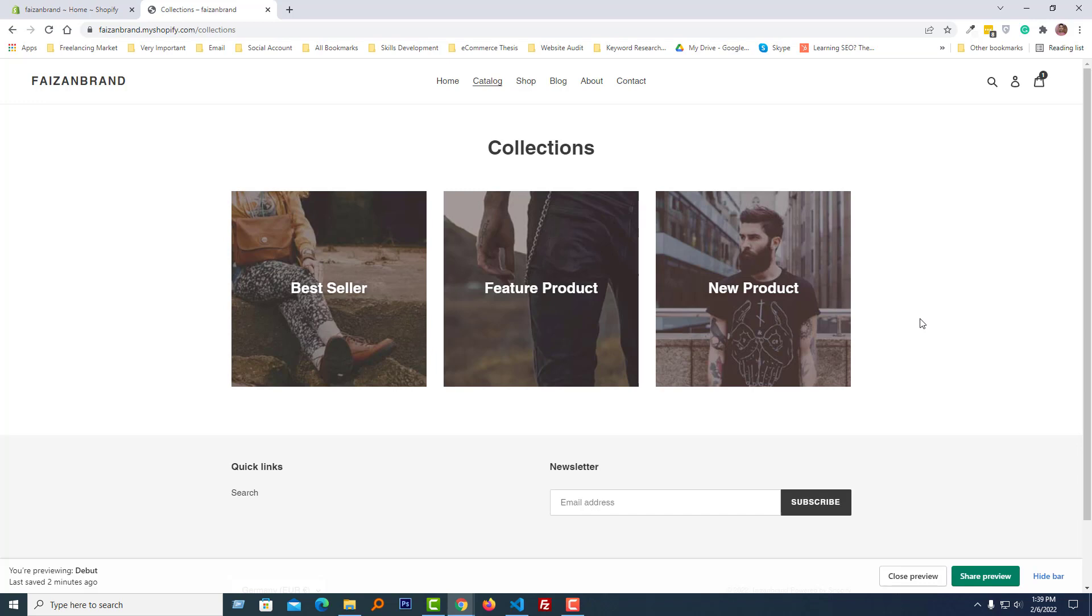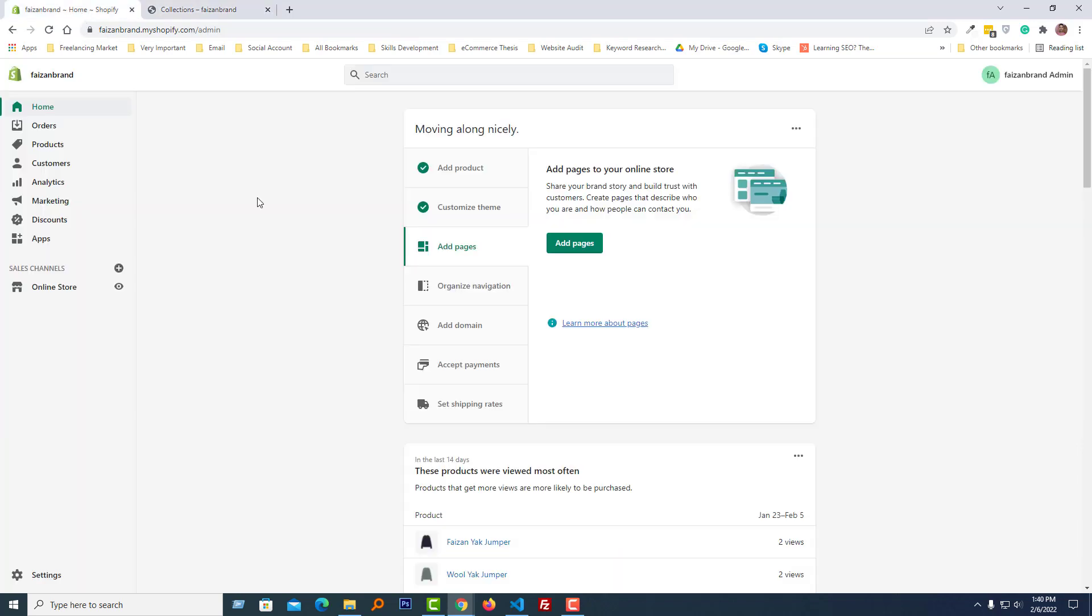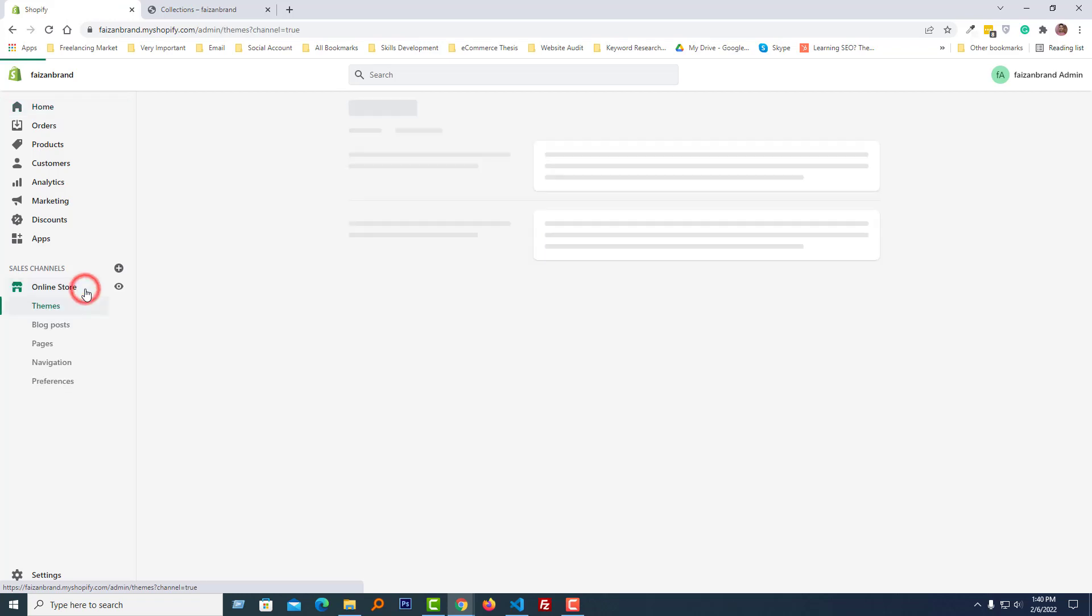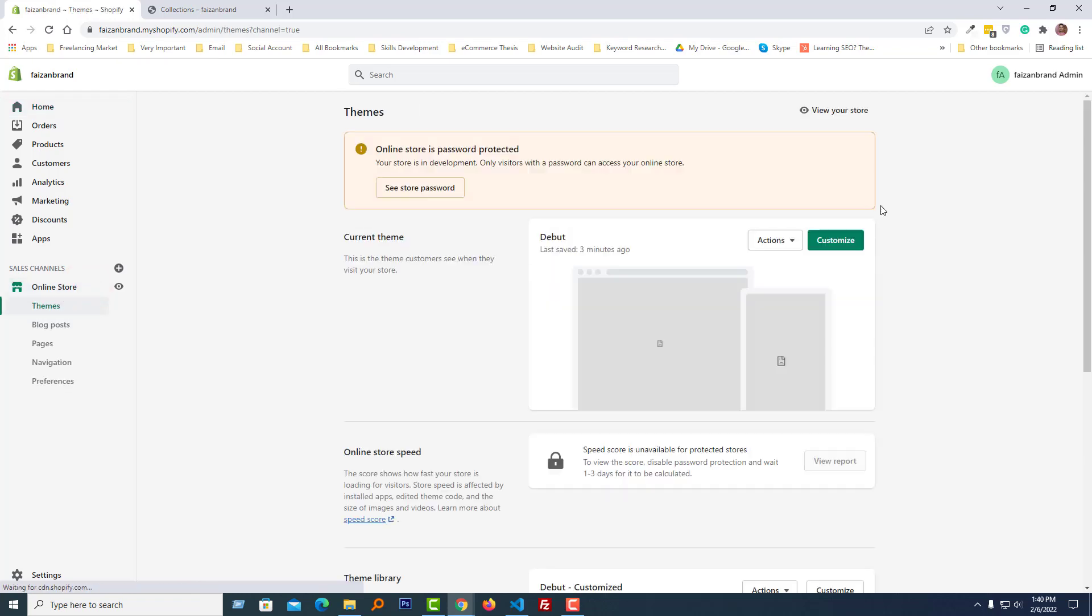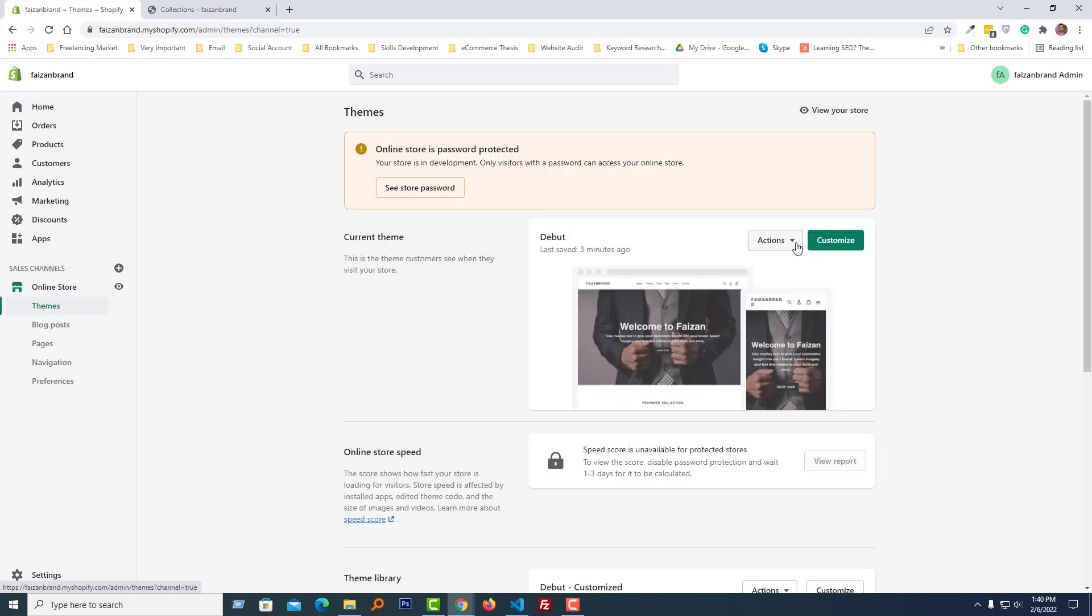So to do this, first I am going to my Shopify admin panel. Here is my Shopify admin panel, and I'm going to click on the Online Store, then click on the Action button, Edit Code.